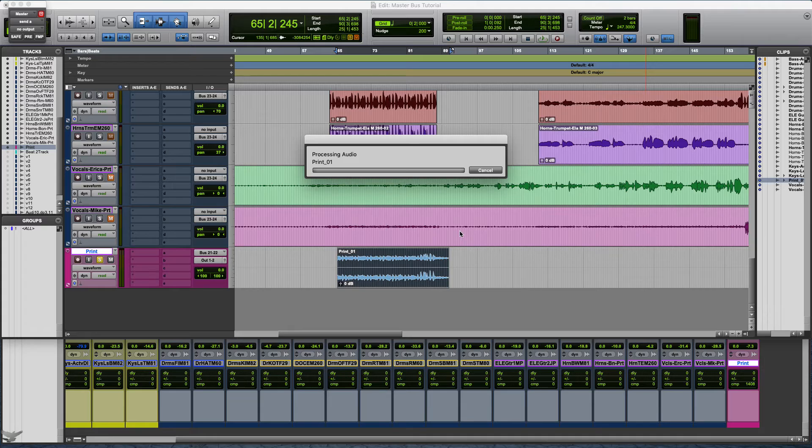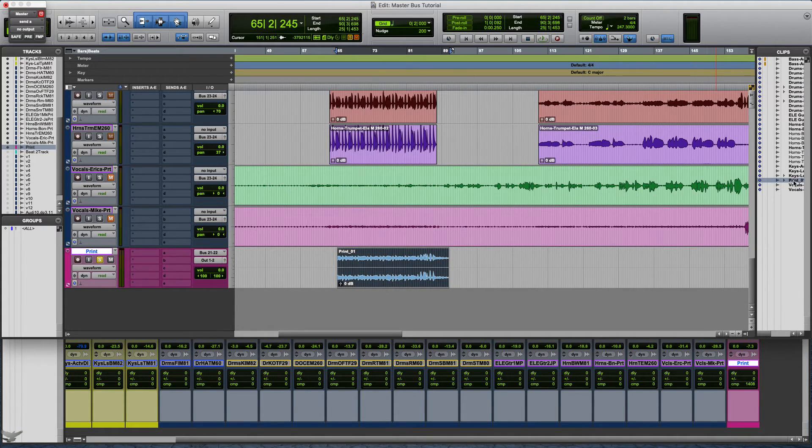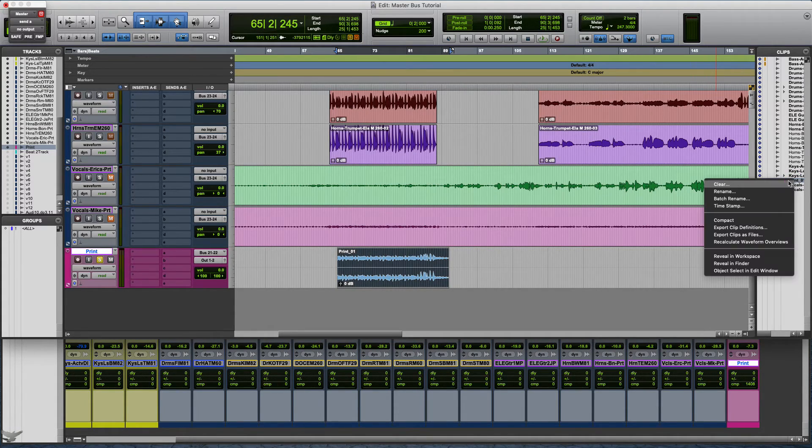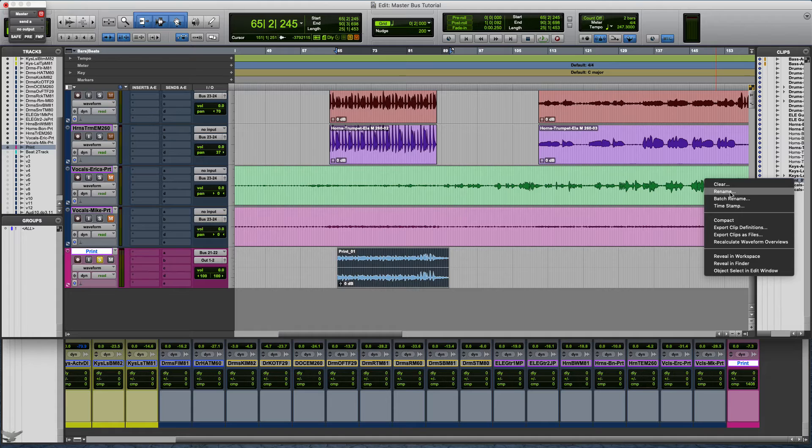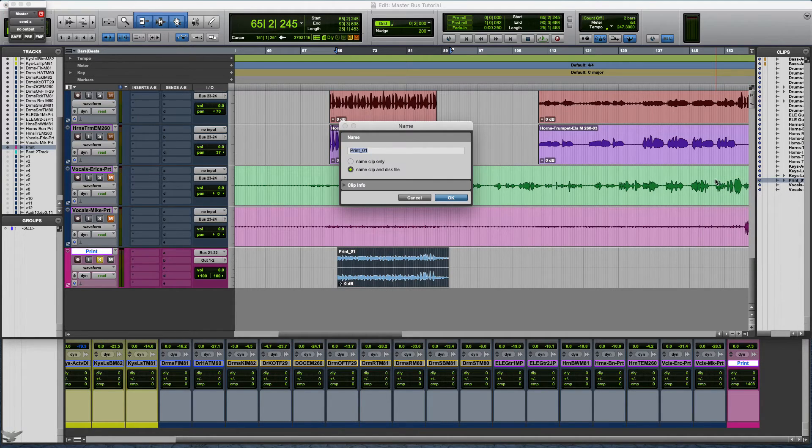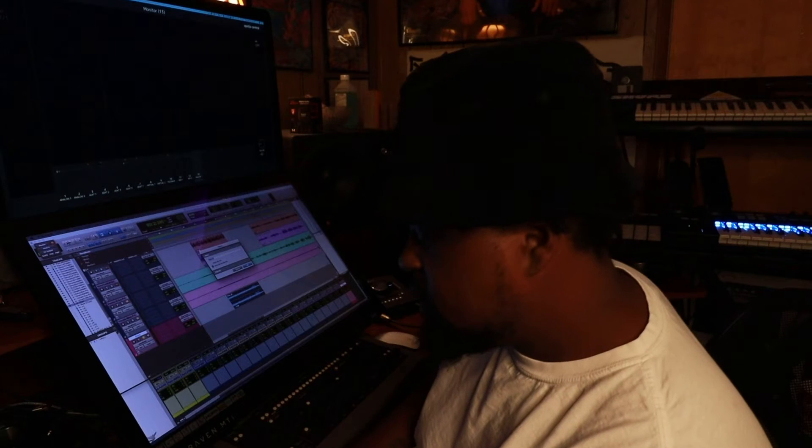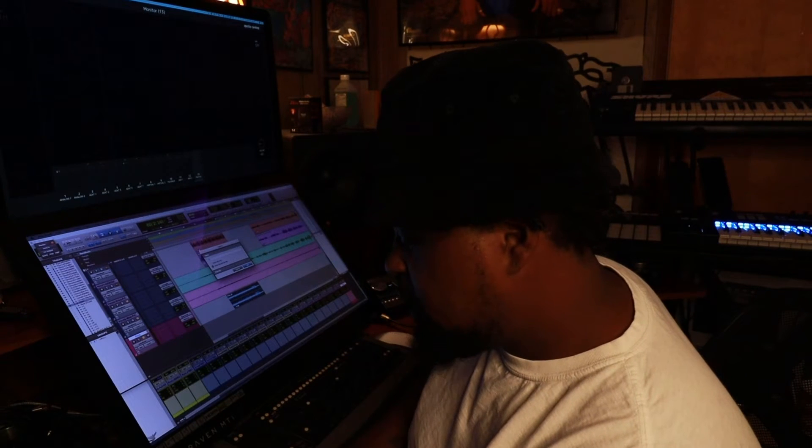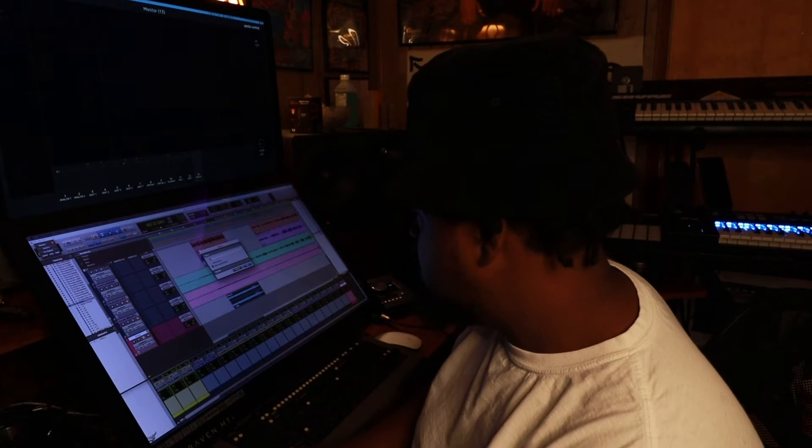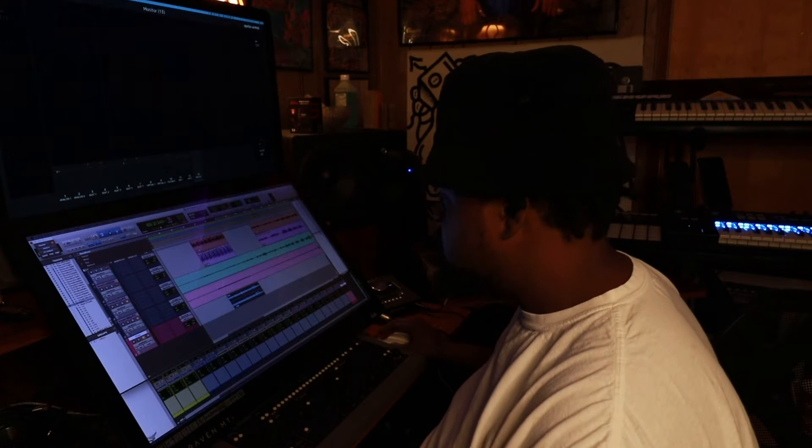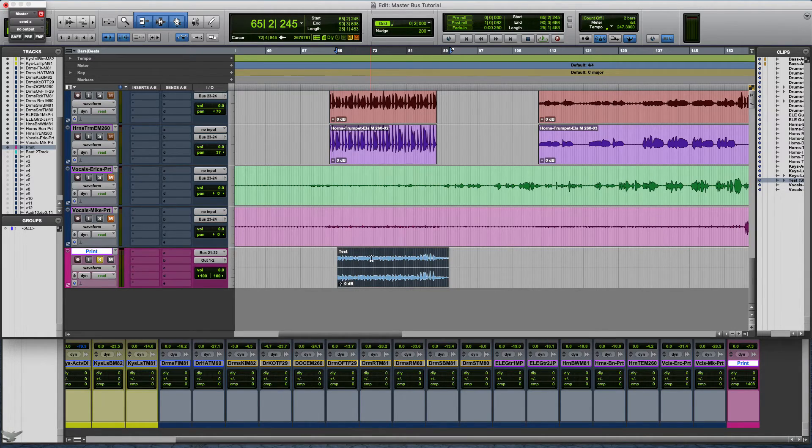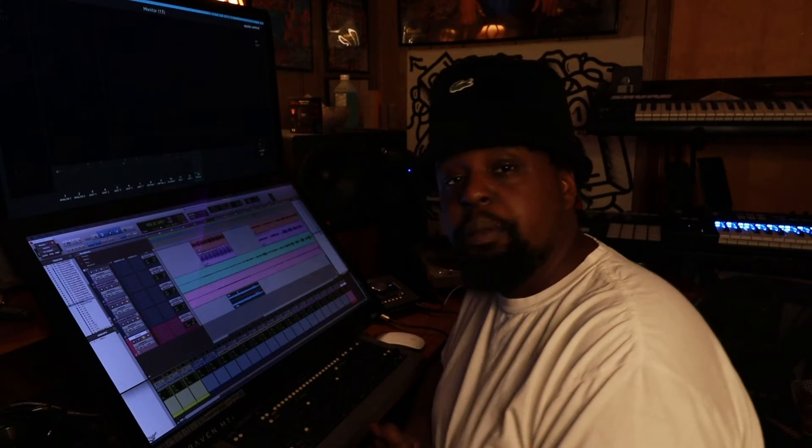You can also actually rename the actual file by right clicking on the clip and hit rename, and name it whatever you want. We're going to name it test. As you can see right here the clip file changed to test.